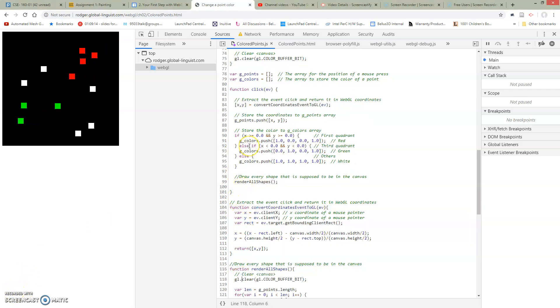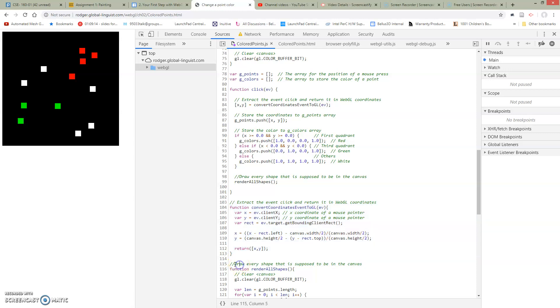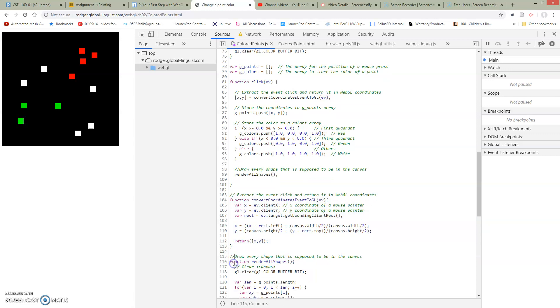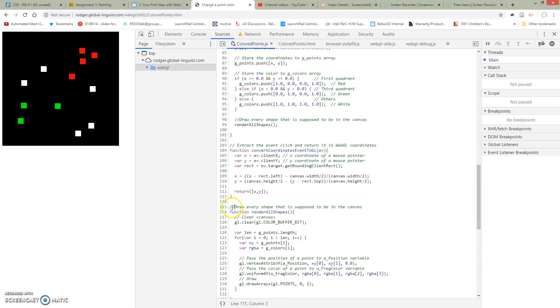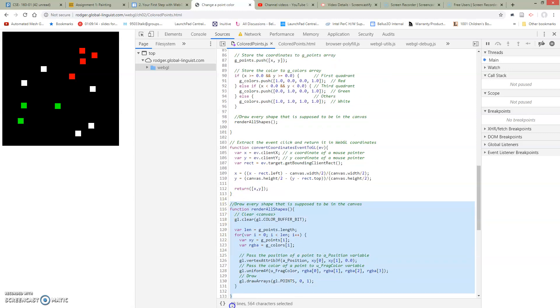Okay so here we go. I've now pulled out these sections into separate functions. So here are the things that do the conversion. Here are the things that do the rendering.